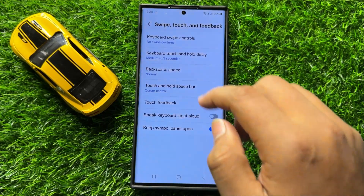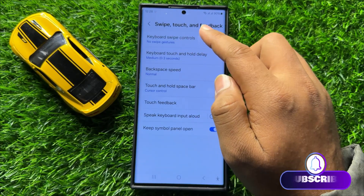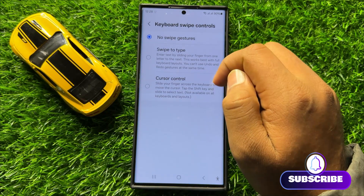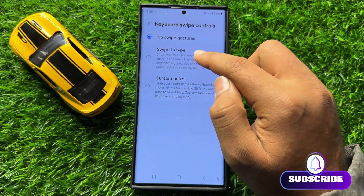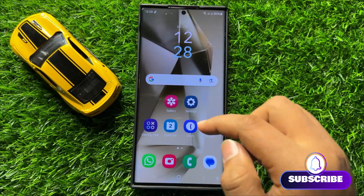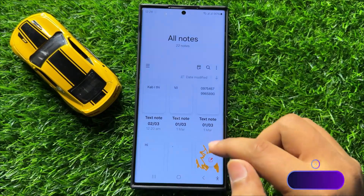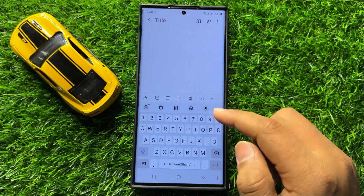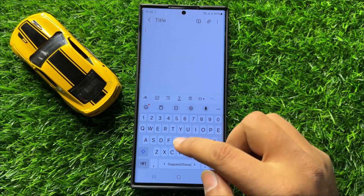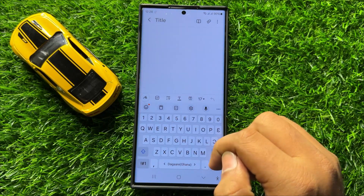Now click on the first option, Keyboard Swipe Controls, and from here select Swipe to Type. Then open an app in which you can use the keyboard, and after opening the app, you can swipe on your keyboard to write text.